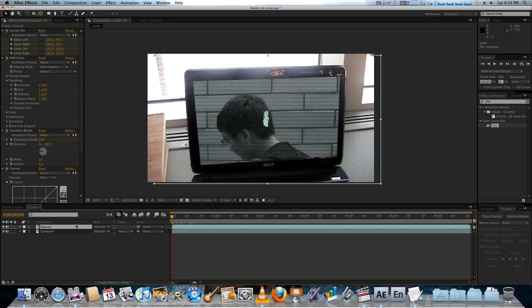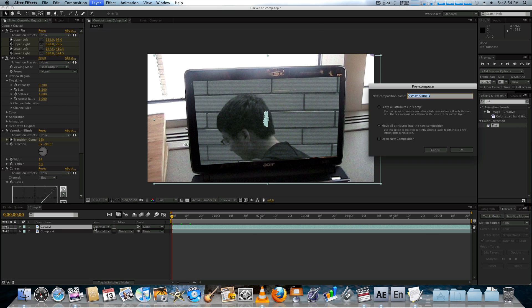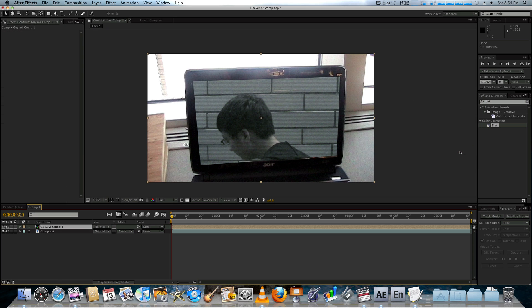What I'm going to do next is pre-compose this. Command-Shift-C, or Control-Shift-C on a PC, Apple-Shift-C on a Mac. I'm actually using a PC keyboard right now on this Mac, so it's very confusing. I'm going to move all attributes to a new composition and press OK.